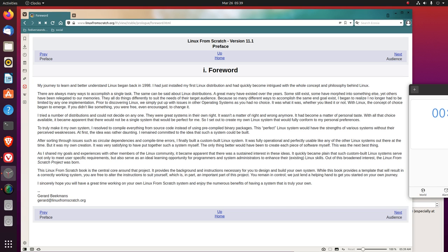A great many have existed over the years. Some still exist. Some have morphed into something else. Yet others have been relegated to our memories. They all do things differently to suit the needs of their target audience. Because so many different ways to accomplish the same end goal exist, I began to realize I no longer had to be limited by any one implementation. Prior to discovering Linux, we simply put up with issues in other operating systems, as you had no choice. It was what it was, whether you liked it or not. With Linux, the concept of choice began to emerge. If you didn't like something, you were free, even encouraged, to change it.